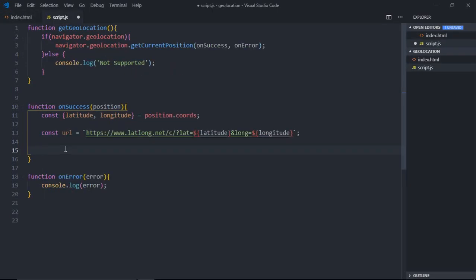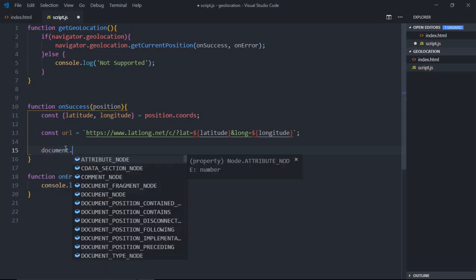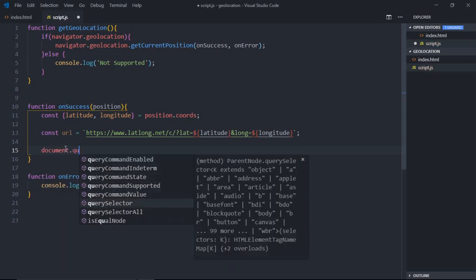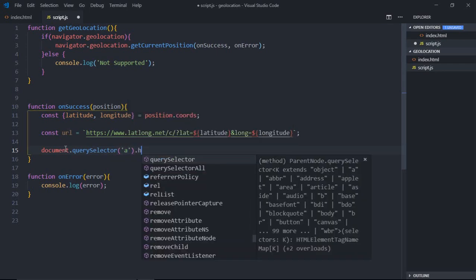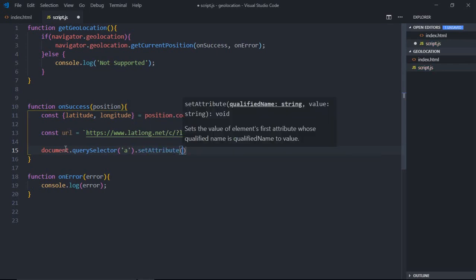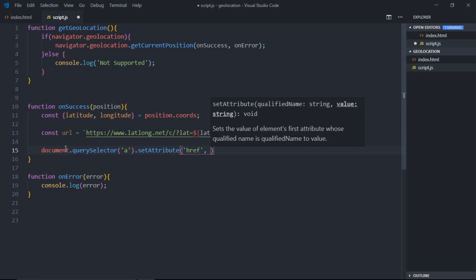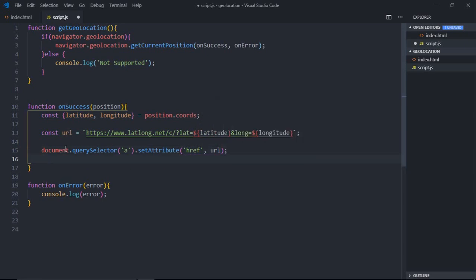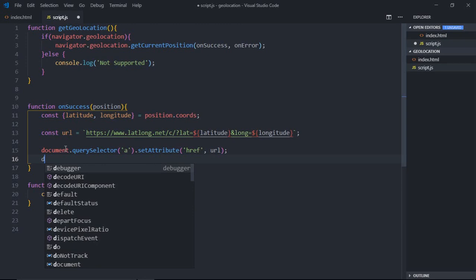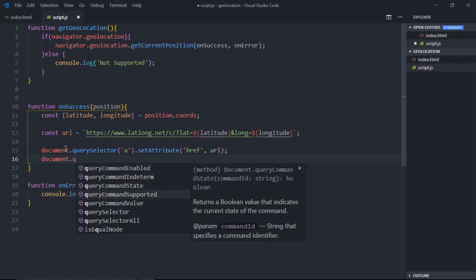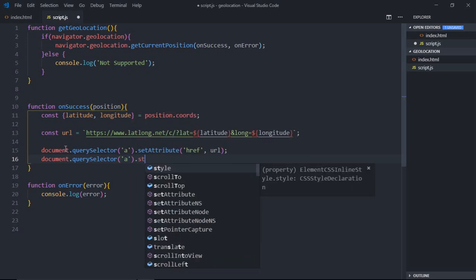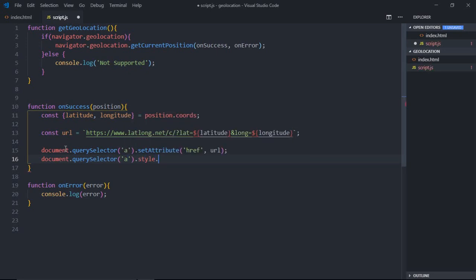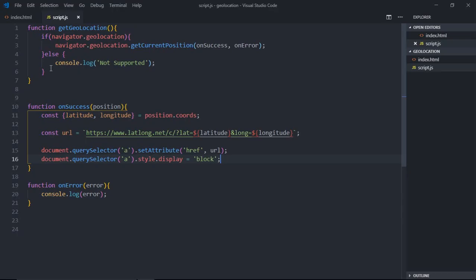Now it's time to show this anchor element because this guy is waiting for a long time. Let's make use of document.querySelector and we'll select this anchor element. We'll set the href attribute here and we'll make it visible.